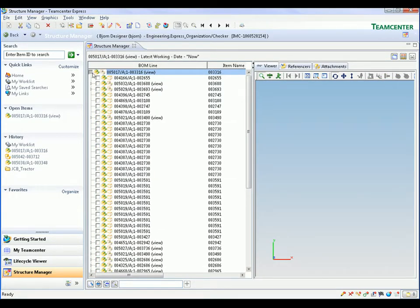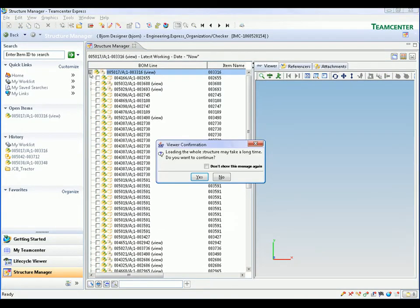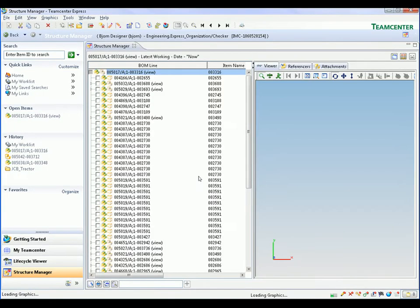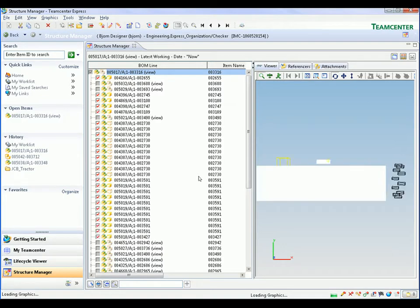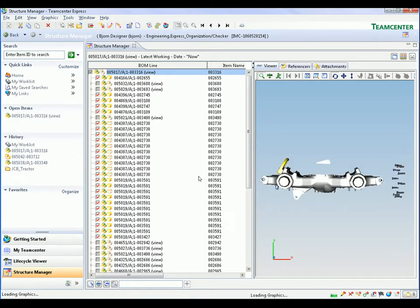We open the viewer panel inside the structure editor and select the assembly components that we want to be displayed. In this example, we select the top-level assembly to display the complete product.